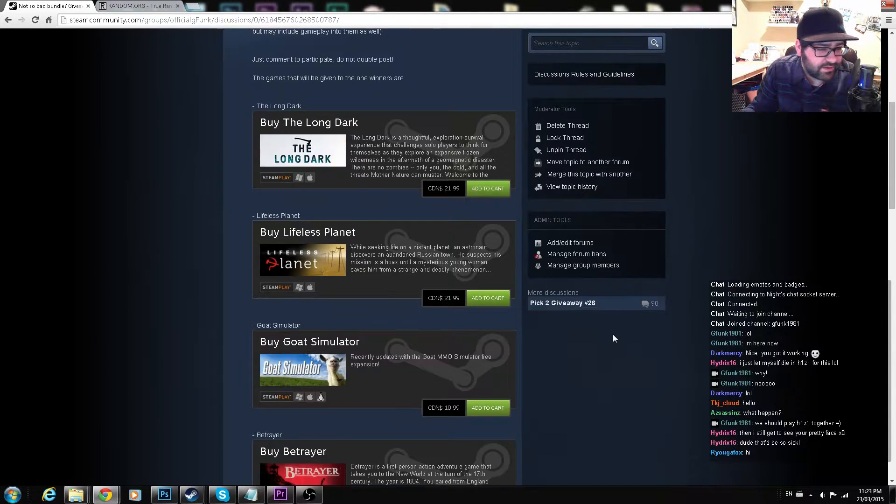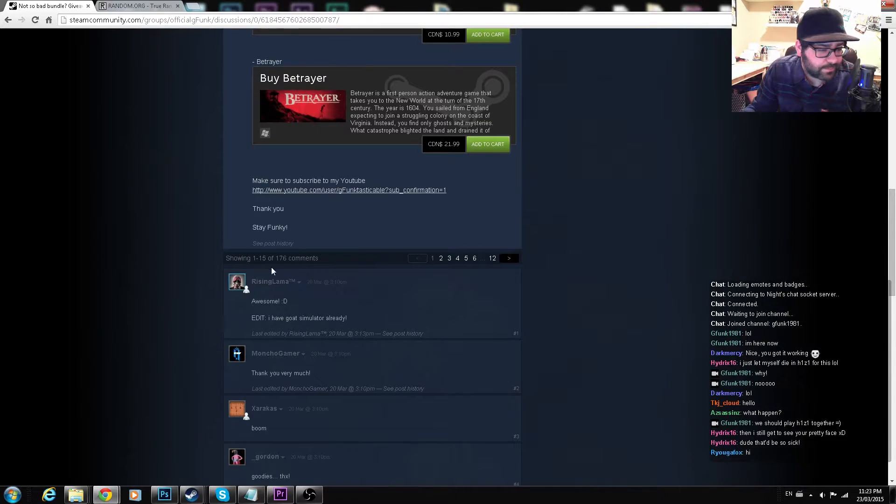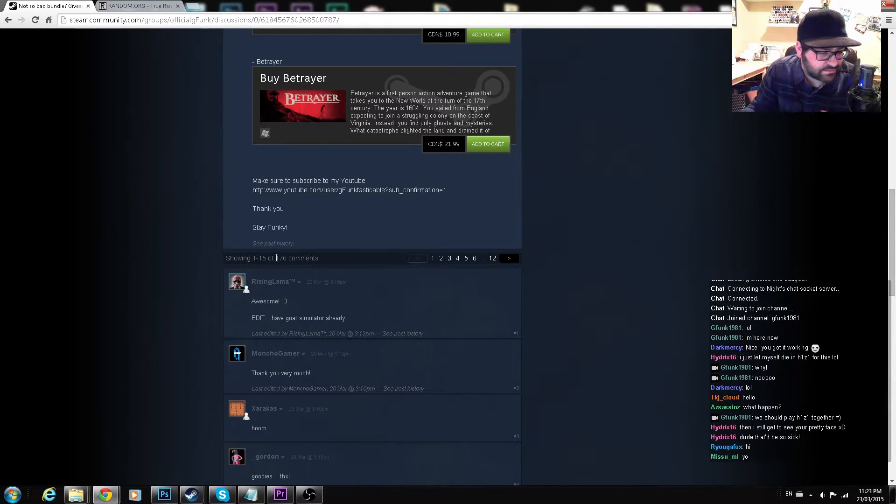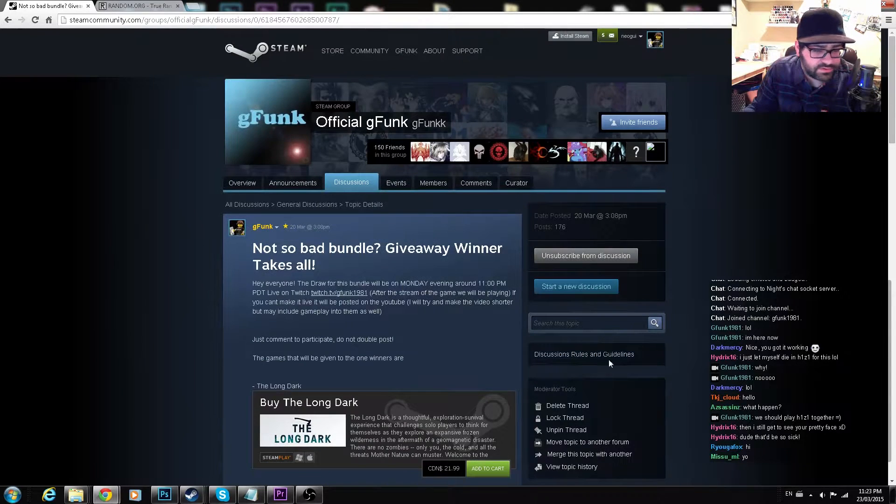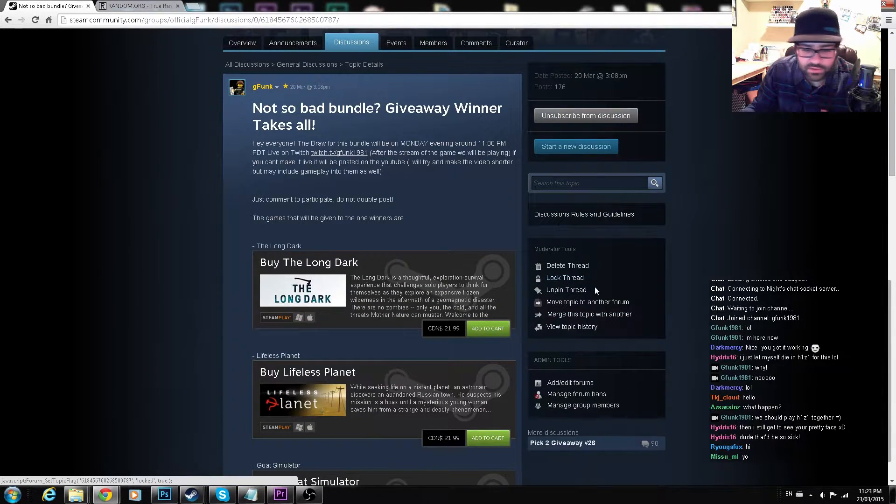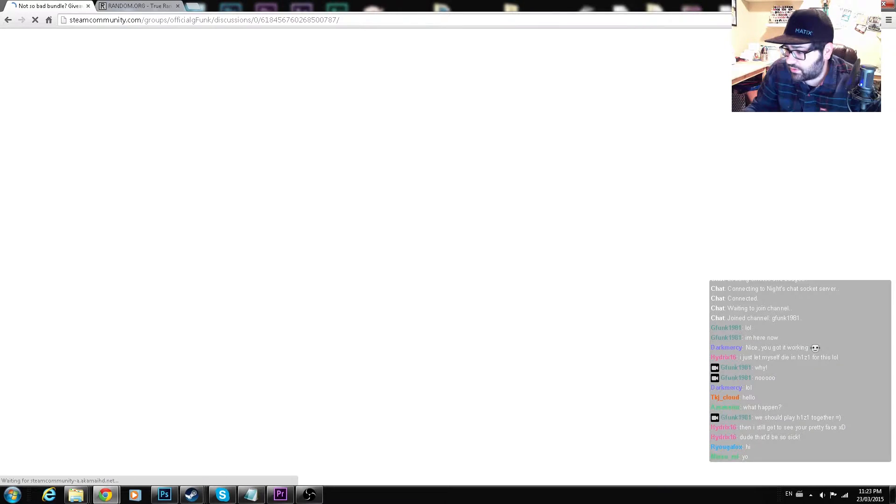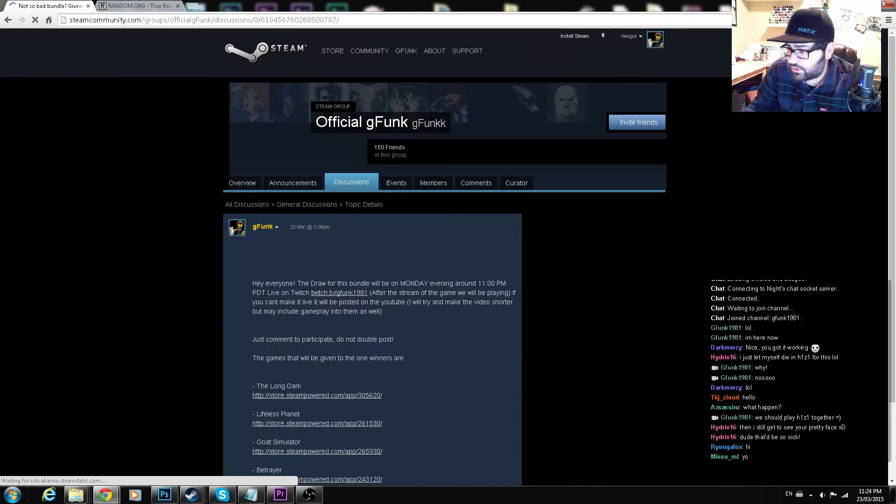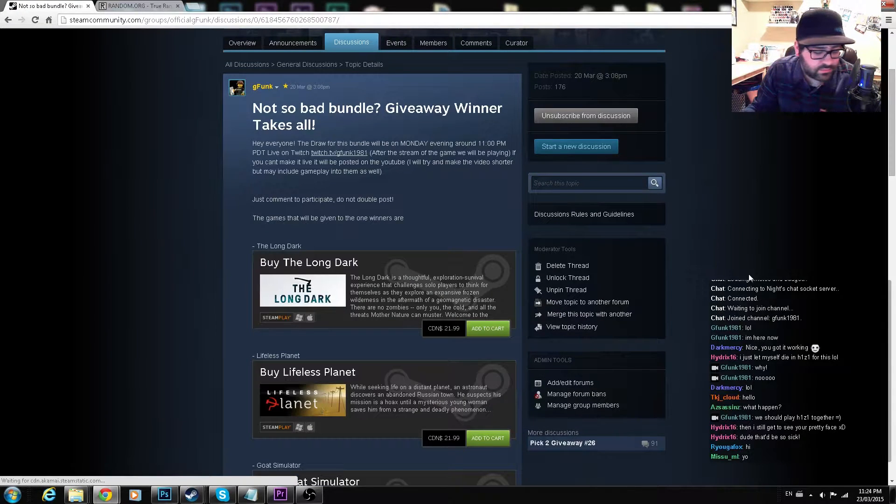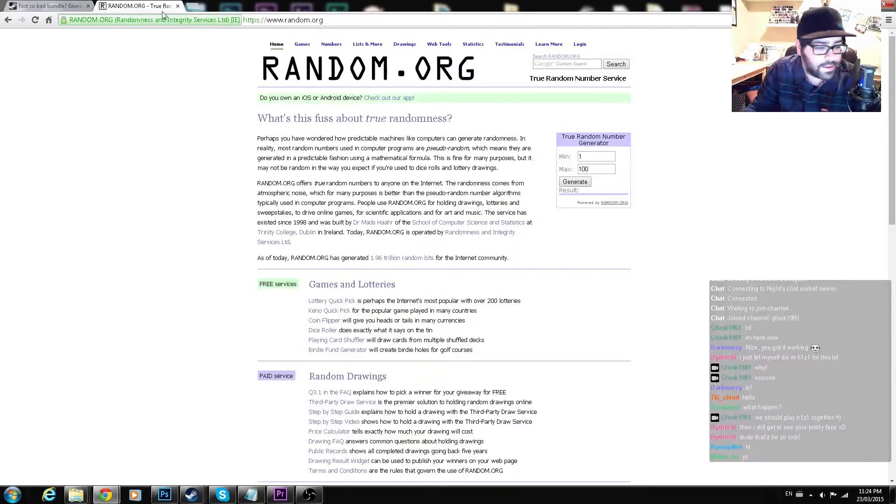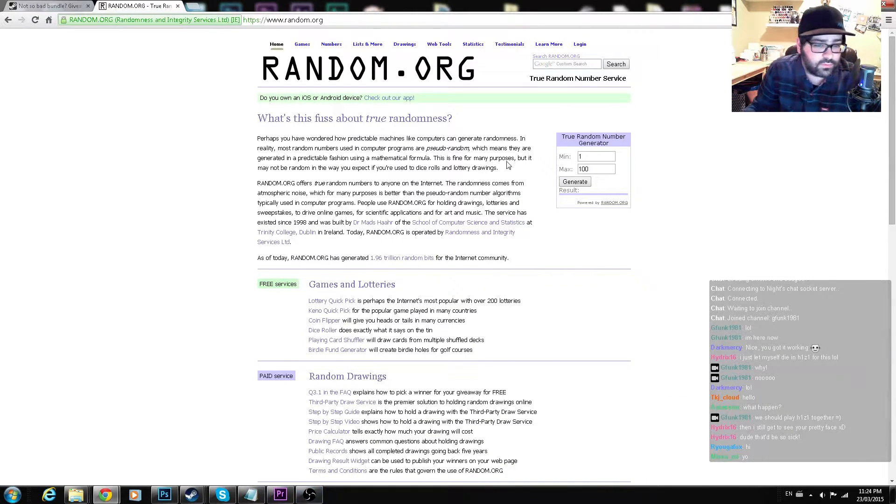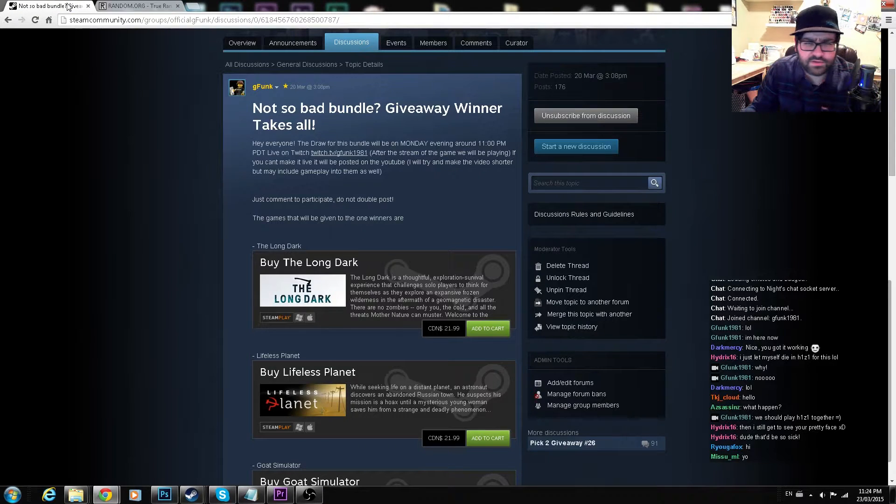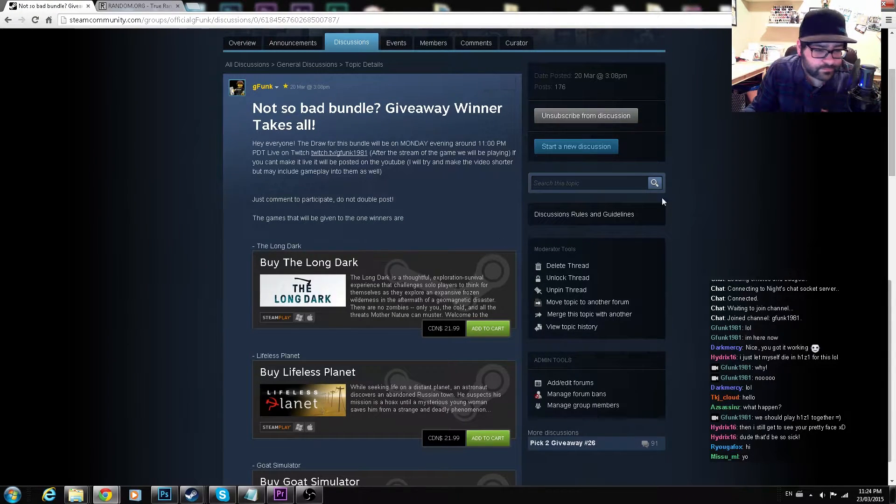Alright, so we have 176 participants. We're gonna lock this thread right now because we are just about to do the draw. And we are using random.org, which is true randomness, whatever that means. Sounds good.